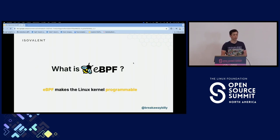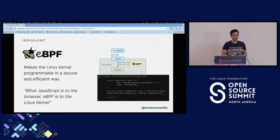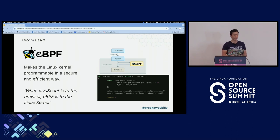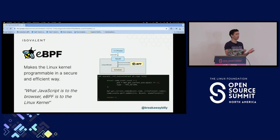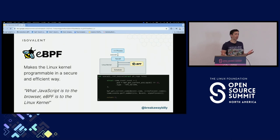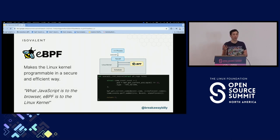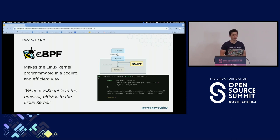eBPF makes the Linux kernel programmable. The example a lot of people like to use is: what JavaScript is to the browser, eBPF is to the kernel. If you think back to early webpages, it was essentially just static information. You go to a website and it's presenting information for you. But when we added JavaScript into the browser, suddenly you could have interactive elements — your web page was interacting with what you were doing. You could on the fly add new functionality and react to what the user was doing in the system.